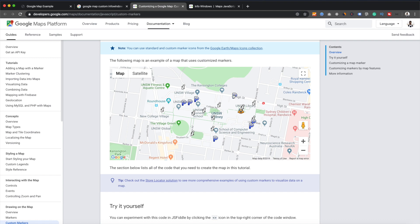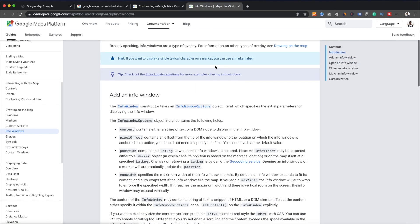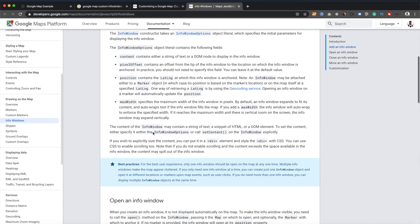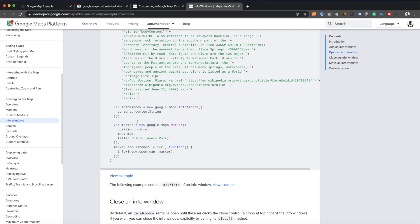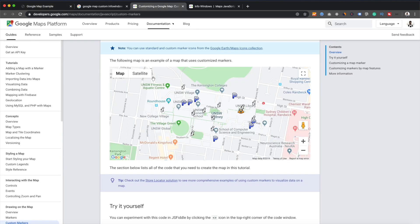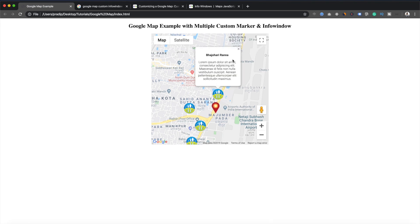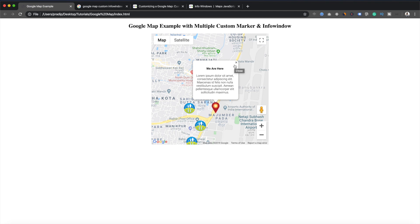These are some locations, but we don't have any kind of info window. If I click on any one of these markers, we are not seeing any information. On the other hand, we have another documentation for the info window as well — we can see how to provide information related to a particular location. We can mention the content, and when we click on any marker we will see this information. So we will create custom markers and show multiple info windows when clicking.